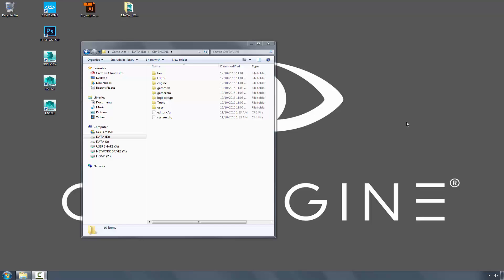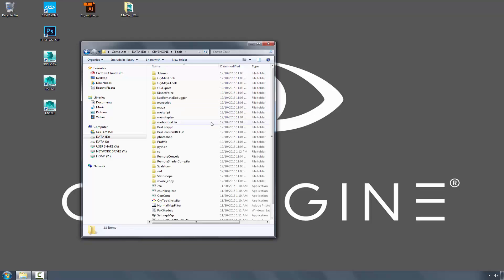You'll find your CryTools installer path, or the executable, inside of the Tools folder.